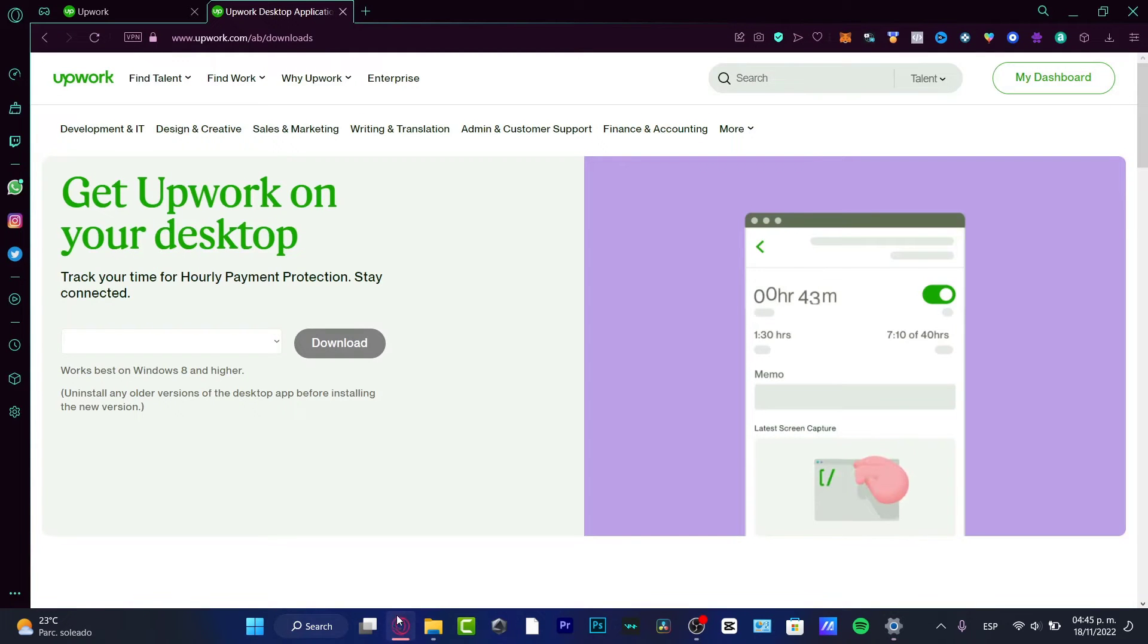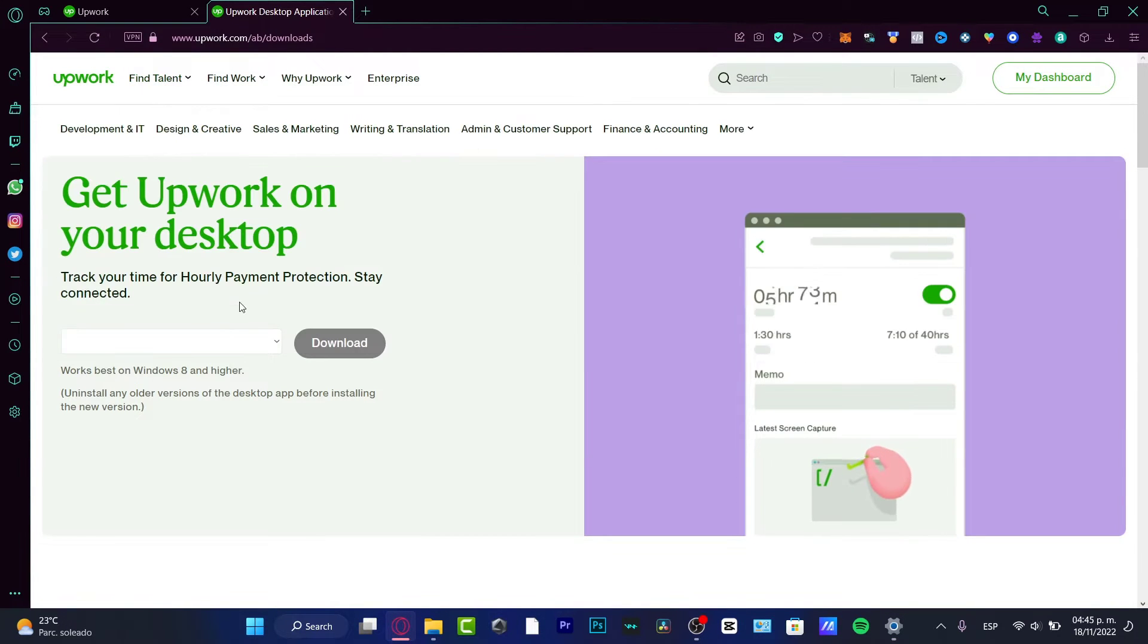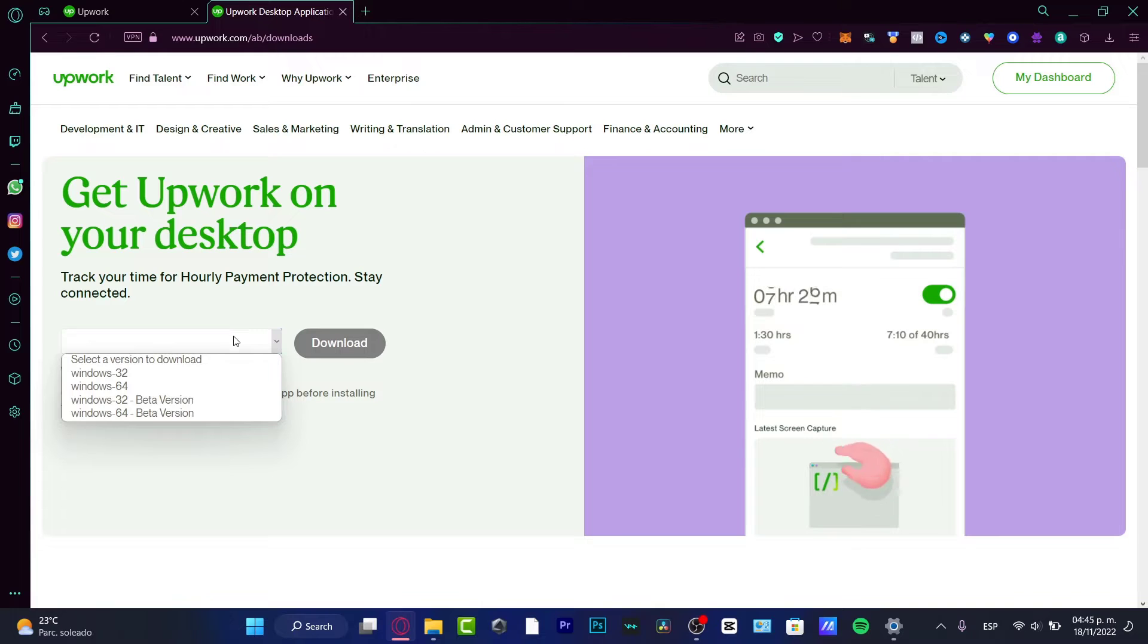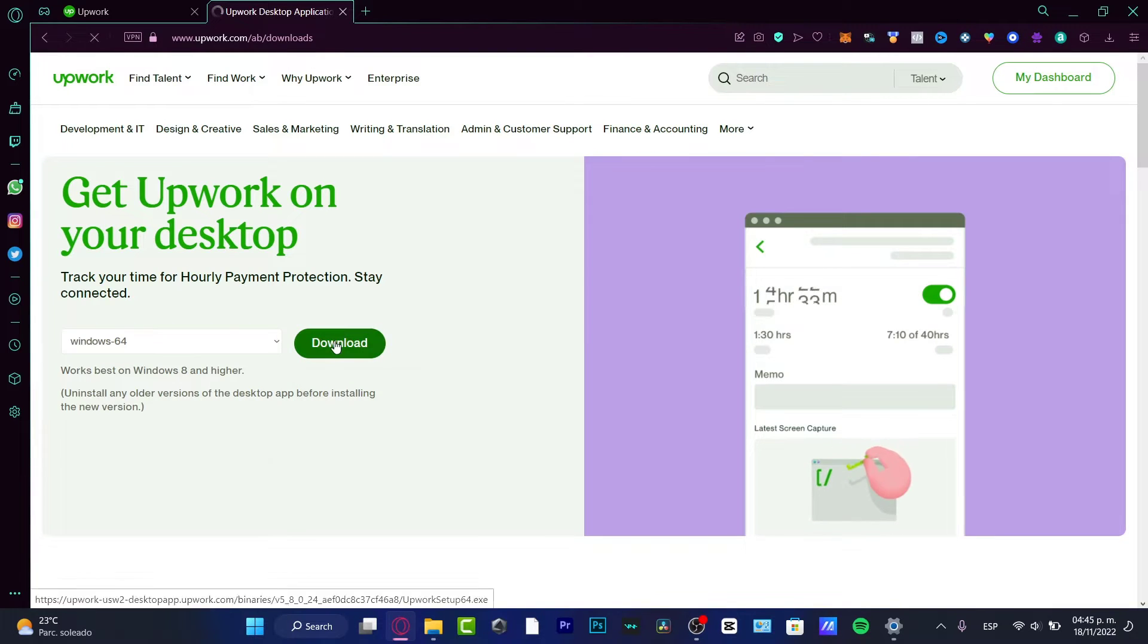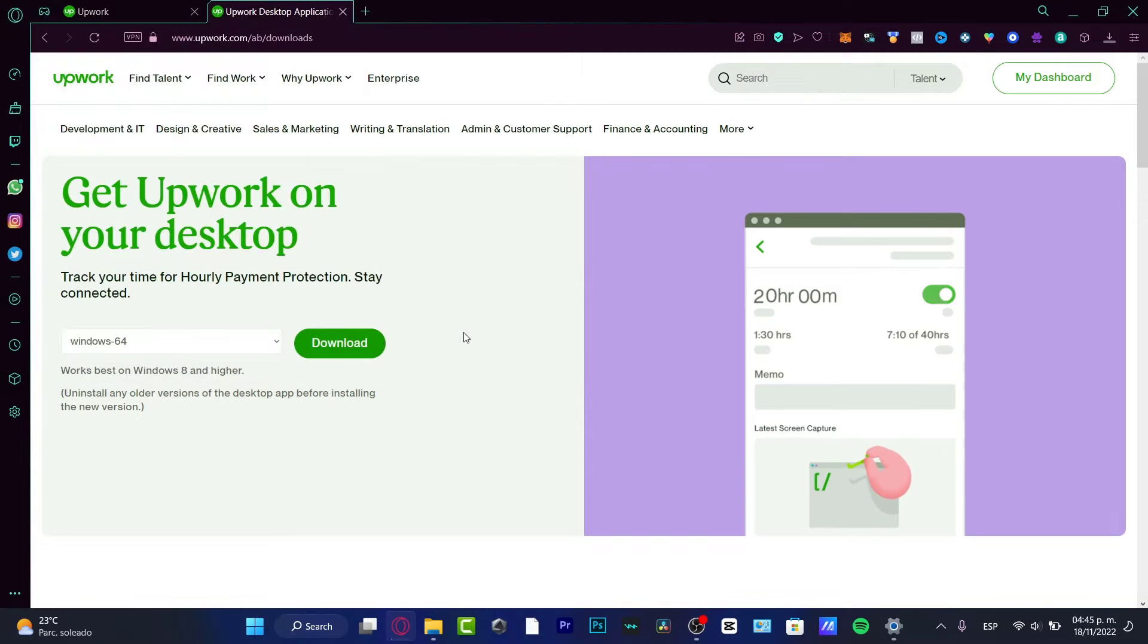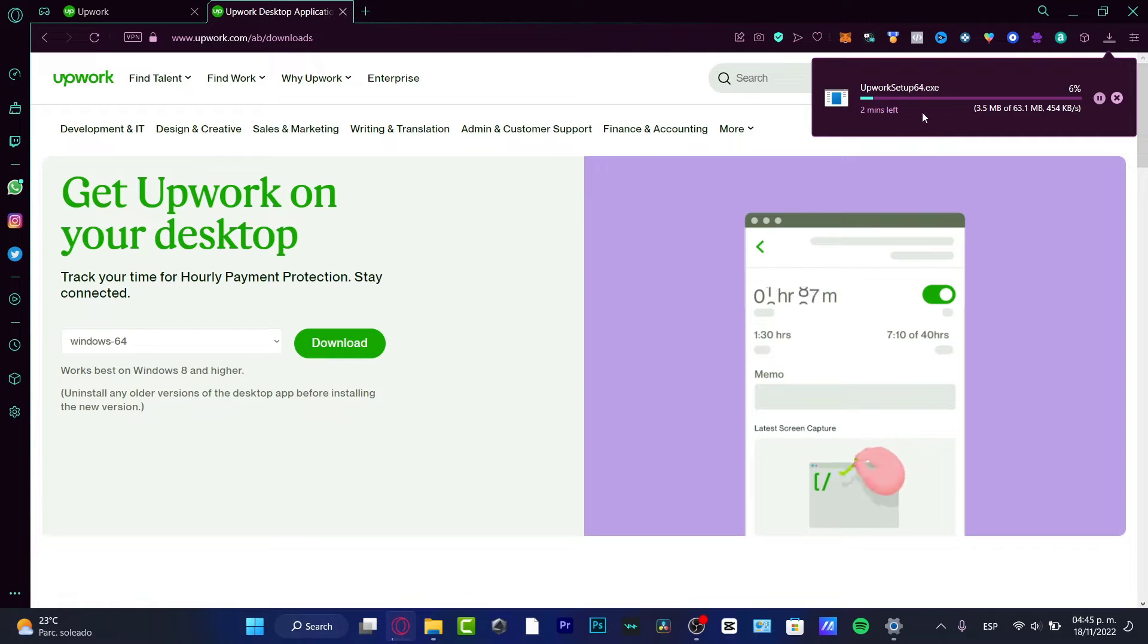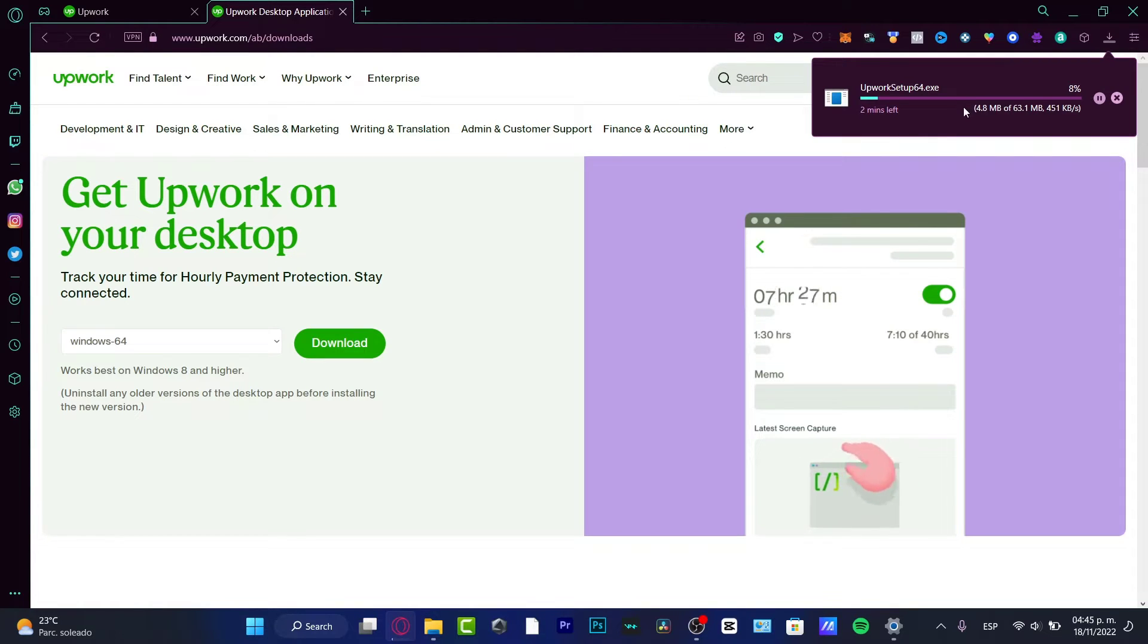I want to go back into my Upwork page. I want to choose once again this option and select the Windows 64. I'm going to hit download. And it's just as simple as that. The application is going to be downloaded right away. I'm going to just wait a couple of minutes till the application has been downloaded correctly. And then we can proceed.